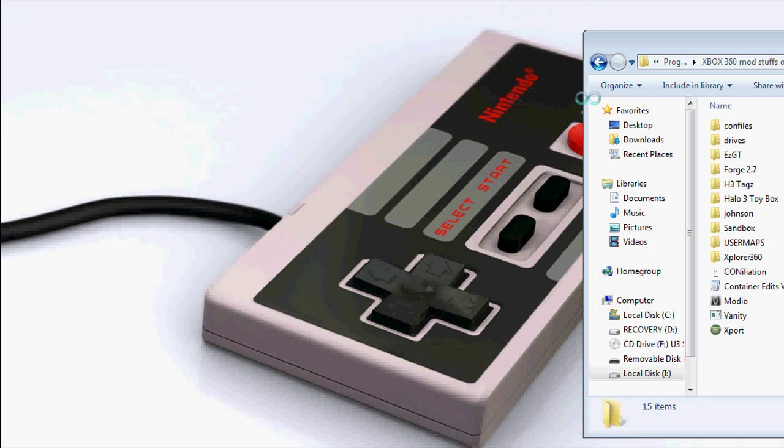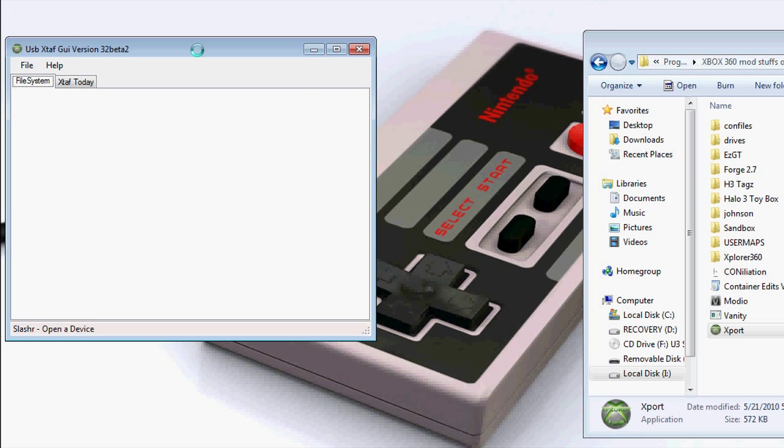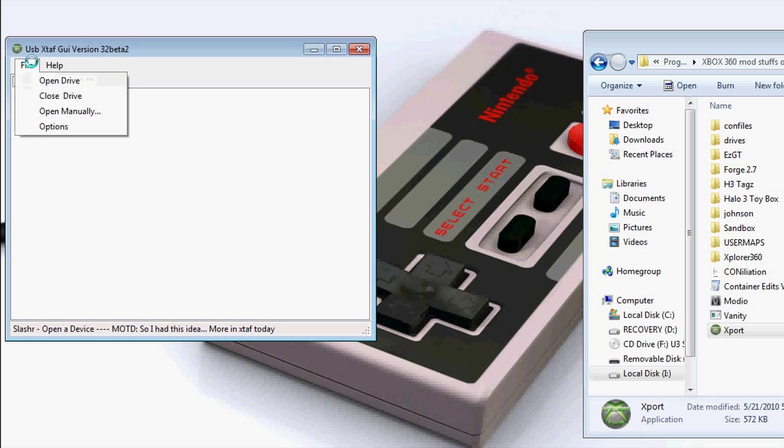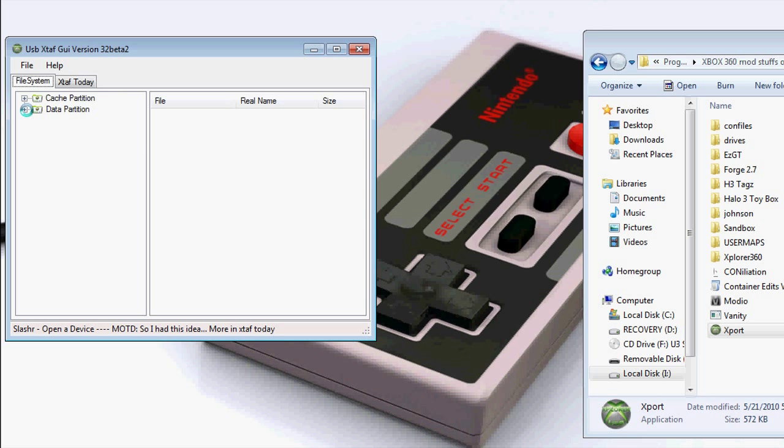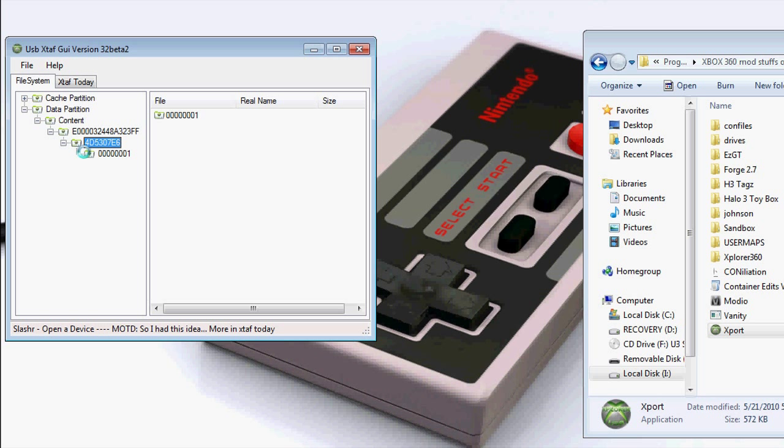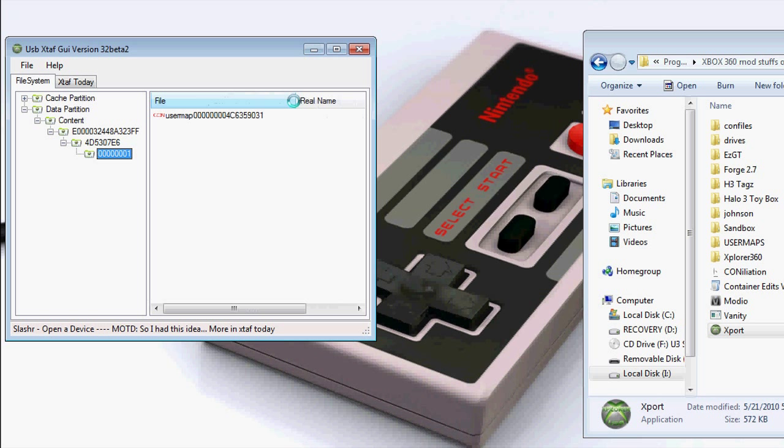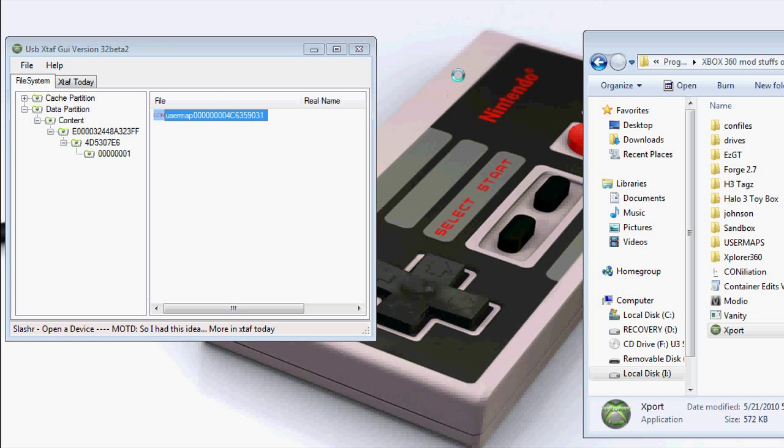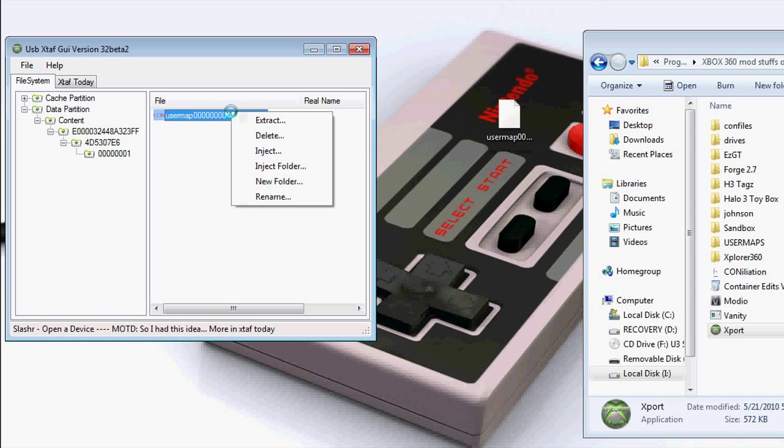Open up the program I supplied, which would be Export. Once Export is open, select file, open drive, go to data partition, content, a bunch of weird numbers, more weird numbers, and click on the more weird numbers. You'll see user map and a bunch of numbers. Drag that to your desktop and delete the other one.